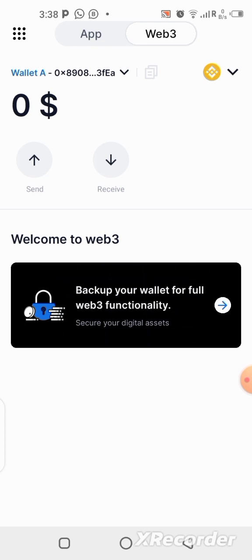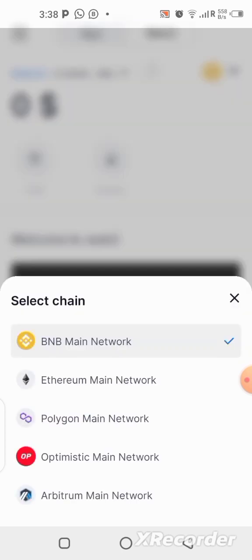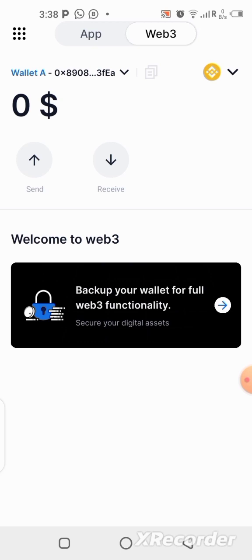In order to have access to your wallet any time — in case you change your phone or anything — you can always use that secret phrase to regain access to your wallet. I'll be doing my backup later, not here, because I don't want you to see my secret phrase. Keep it very safe; it's for you only. My wallet is ready. You can also change the network by clicking there — there are five networks you can switch between.